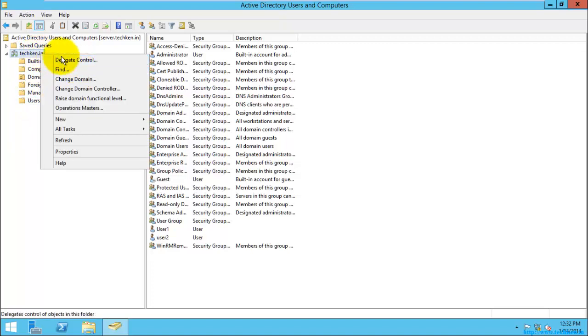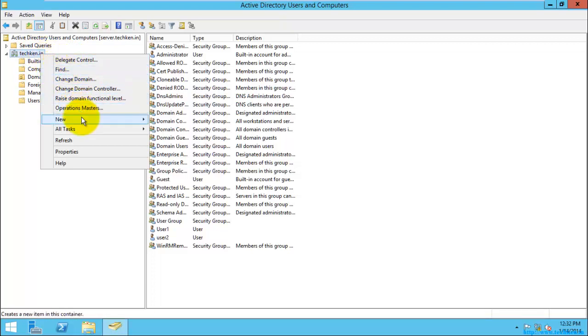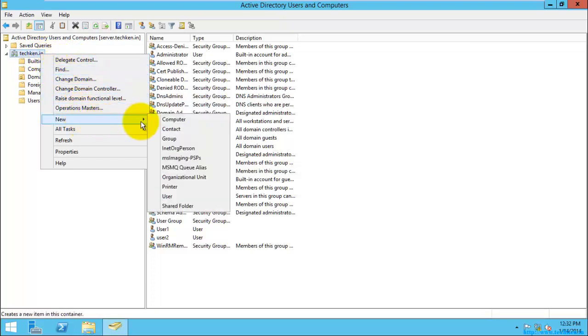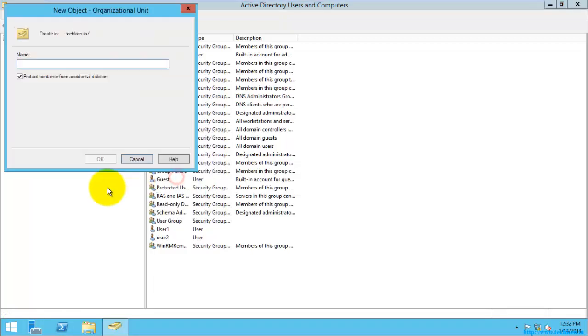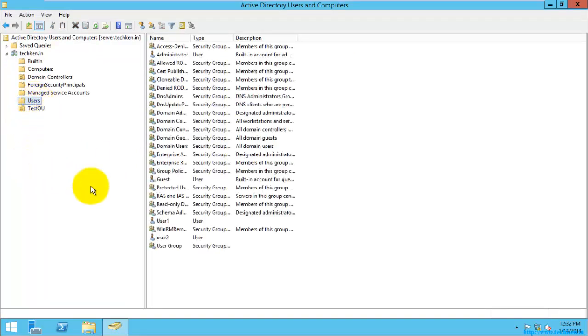So for creating the OU, you need to select the domain, you just need to right-click the domain, just go to New, and here you can see Organizational Unit. Just select it. I'll just give it as test OU, just select OK. So here you can see the OU was created. I'm just going to drag and drop this user into this OU.